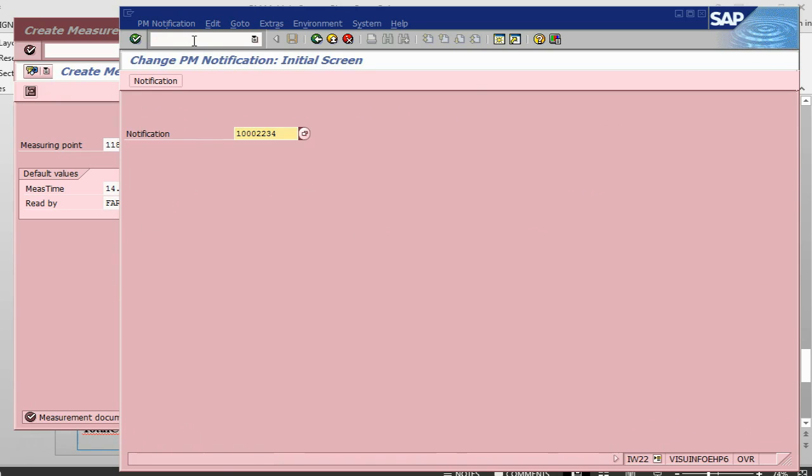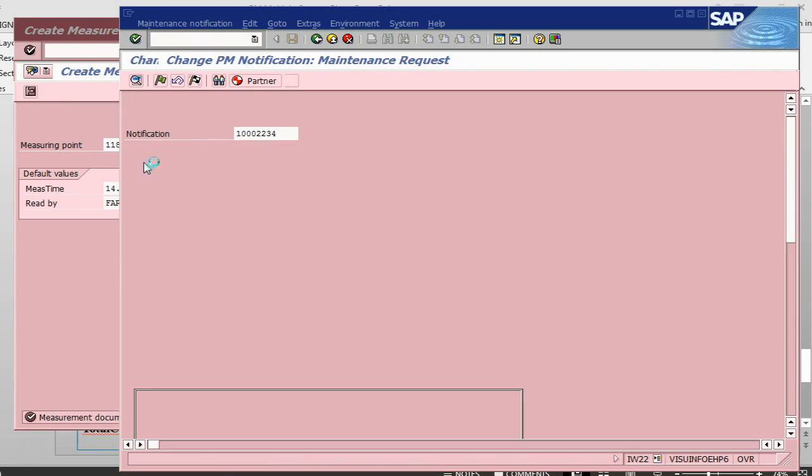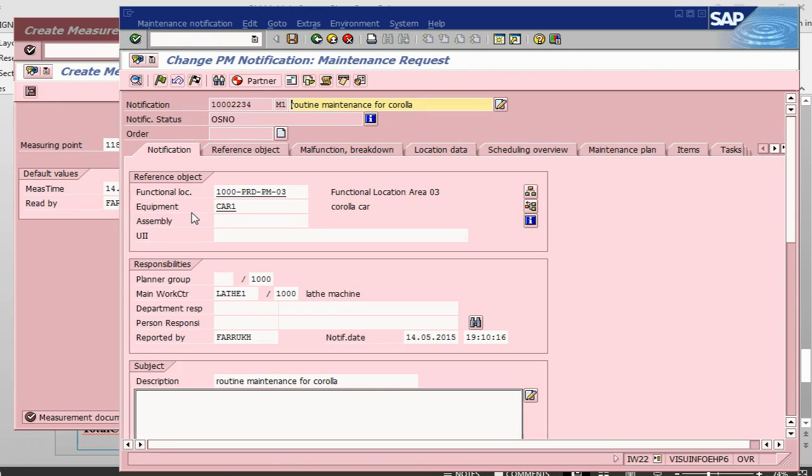So if I go to IW22, the notification is there and so the technician can work on the notification. If you need, you can create an order and so on and so forth. Once he is finished, then he can just close this notification.